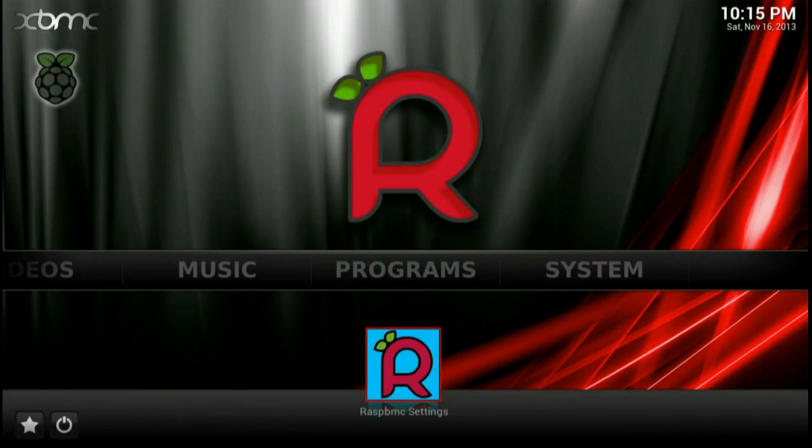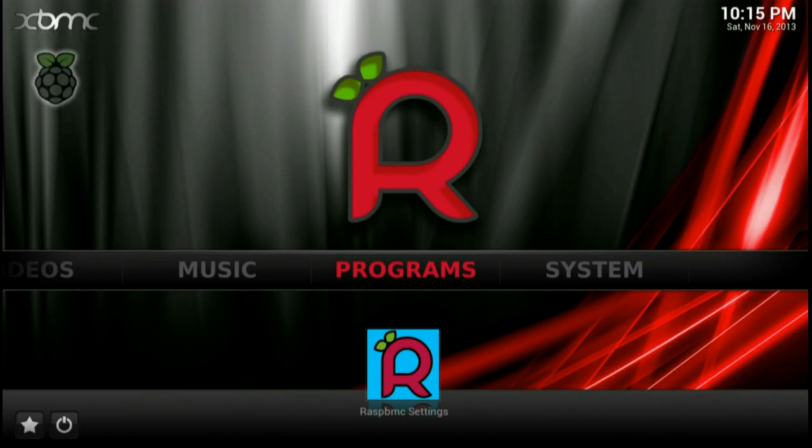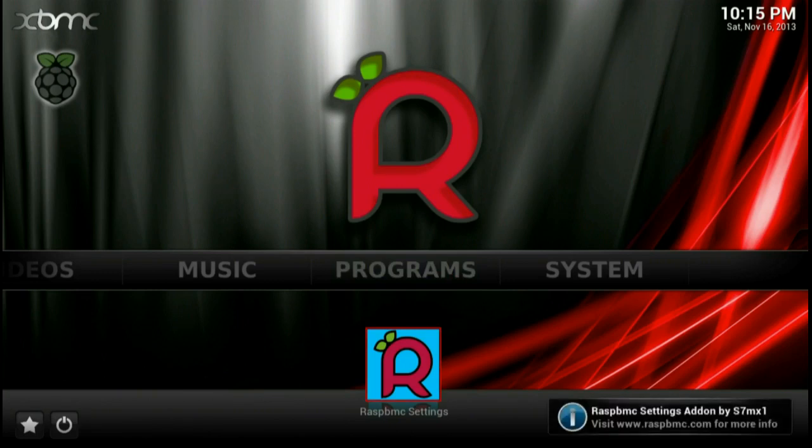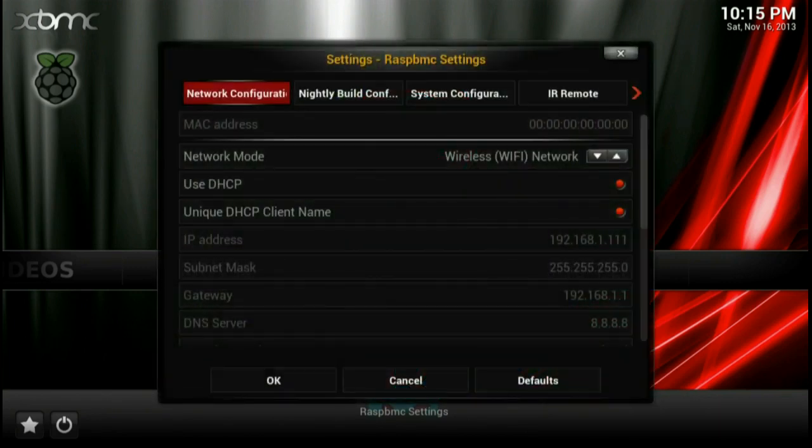And you go to programs. Now, there are a couple tutorials that will say, oh yeah, there's a Wi-Fi manager program you can get that will help you. I found that actually causes a little more trouble than it's worth. So I do it this way. I go into the Raspbian C settings program, which loads. And you go into network configuration.